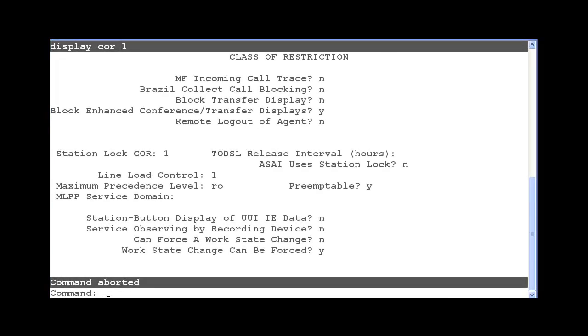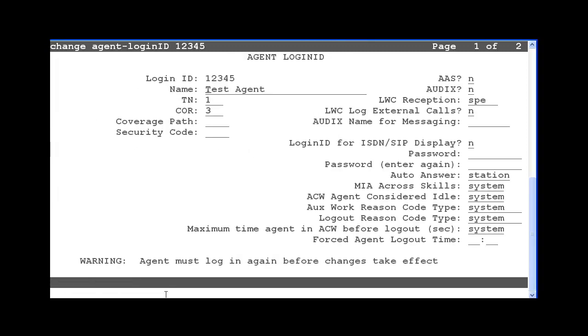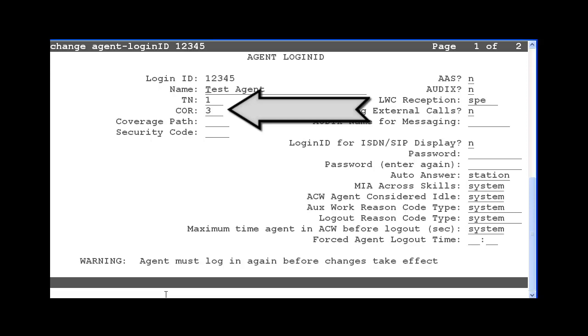You would assign COR 1 to an agent on the agent login screen. This agent has COR 3 assigned. I will change this to COR 1 to allow this agent to be forced to logout or into aux work.